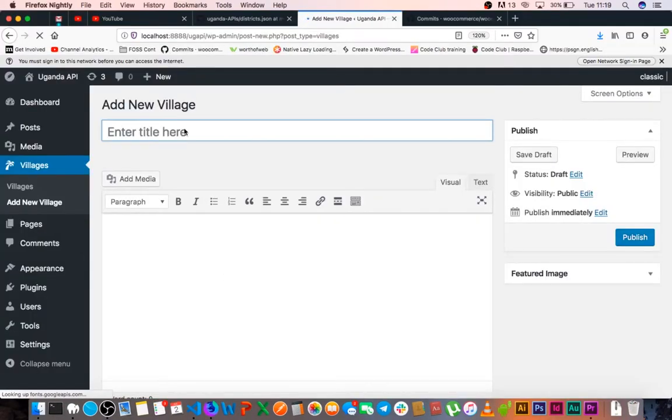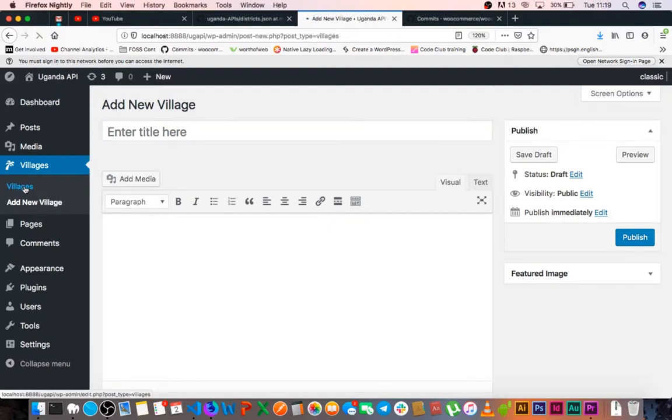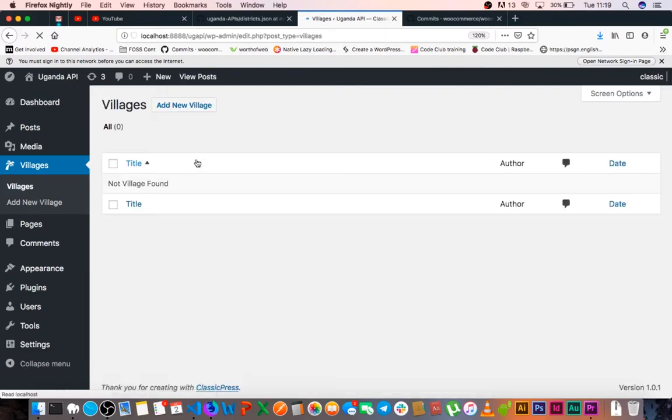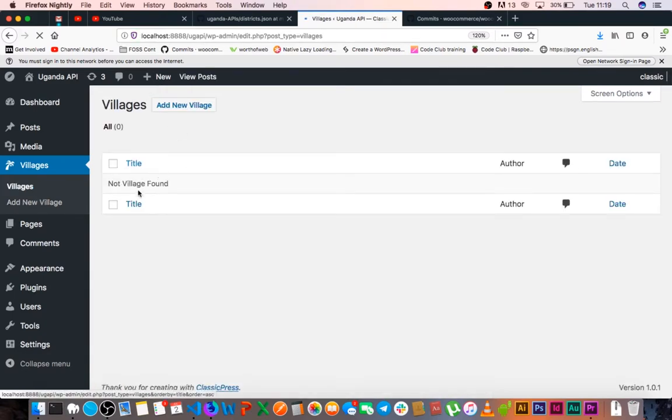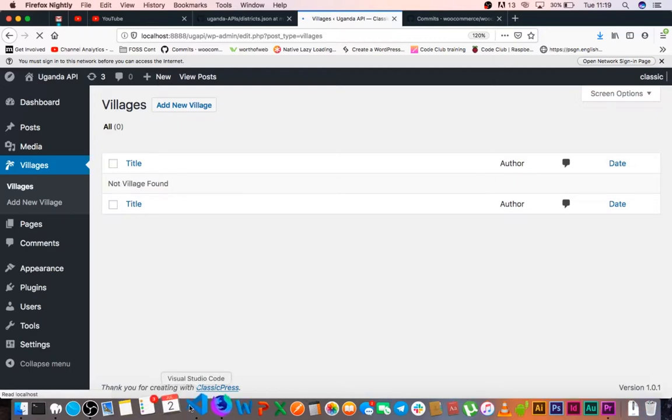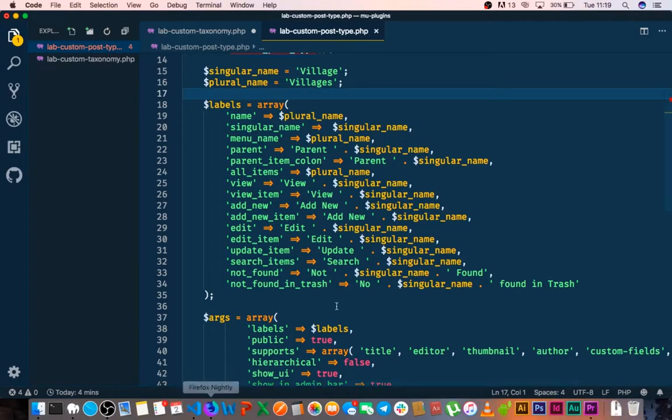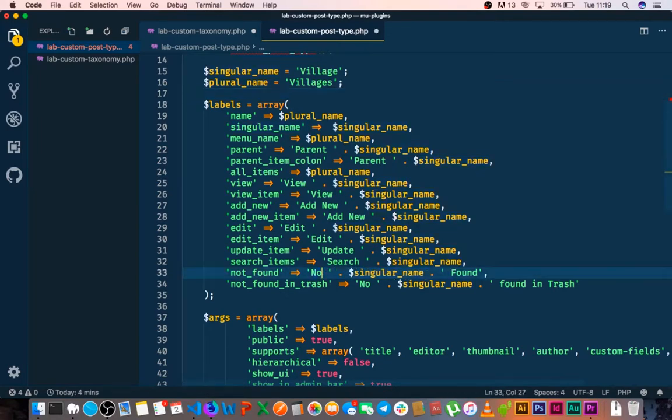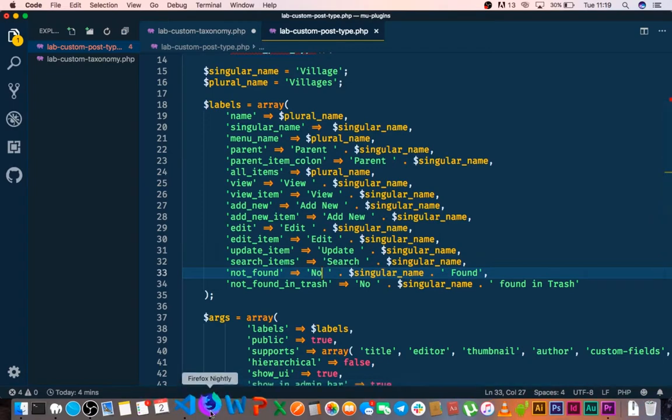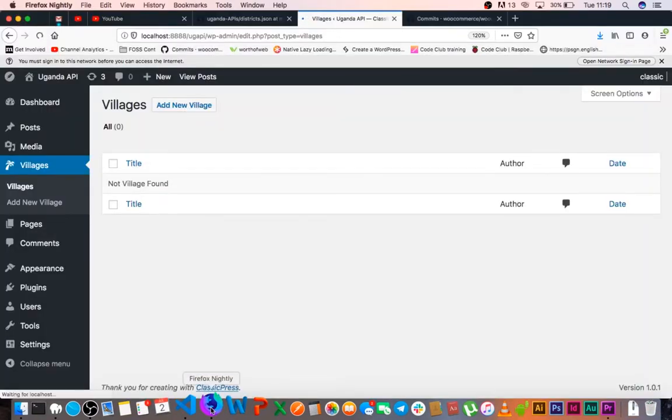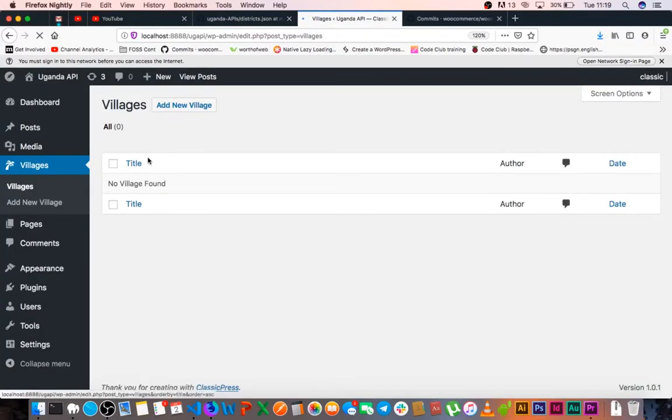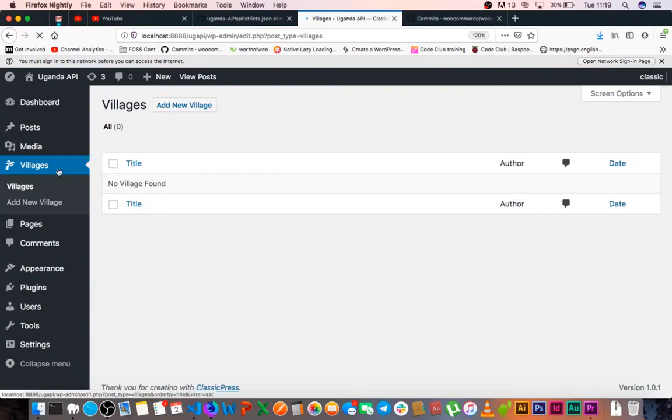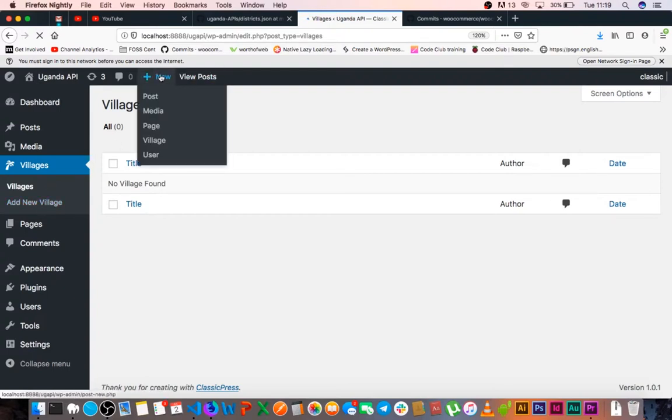If I reload, we see that it's actually now saying add a new village right here. When we go to the villages section, we're able to see village and add a new village. This would be very bad grammar - not village found - but we can actually just correct that by coming here and saying no village found.